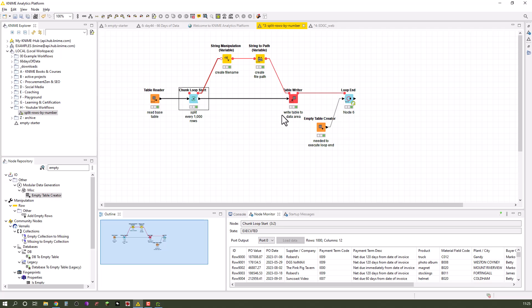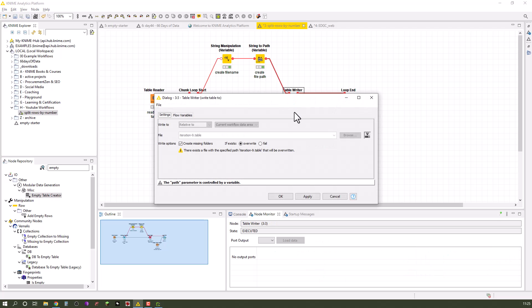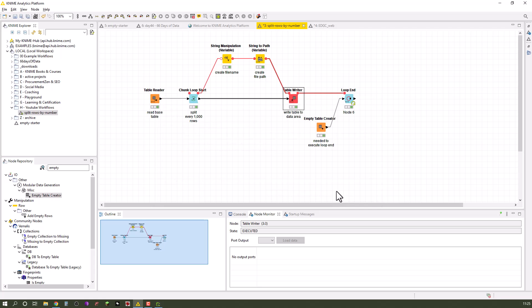Then we write it to another table. You could also of course use here Excel readers, Excel writers, whatever your preferred data file type is.